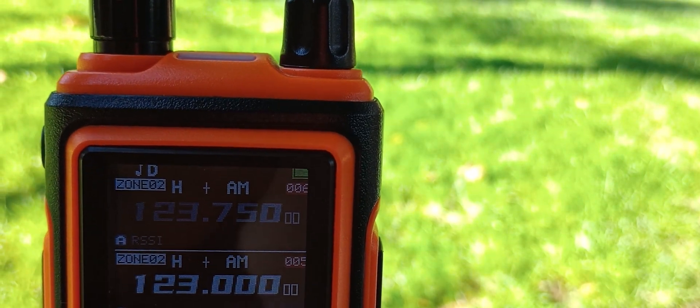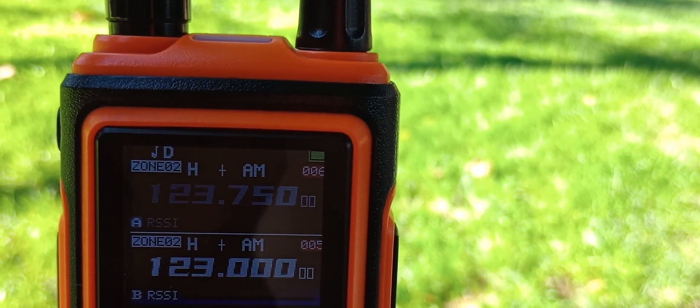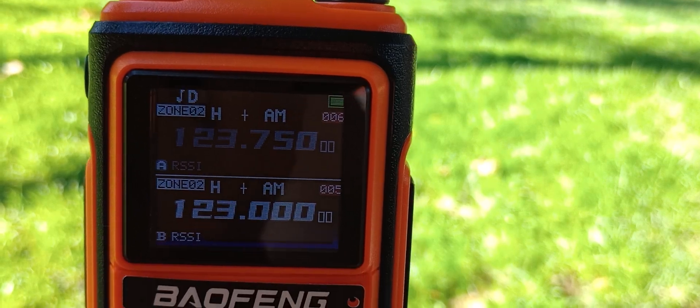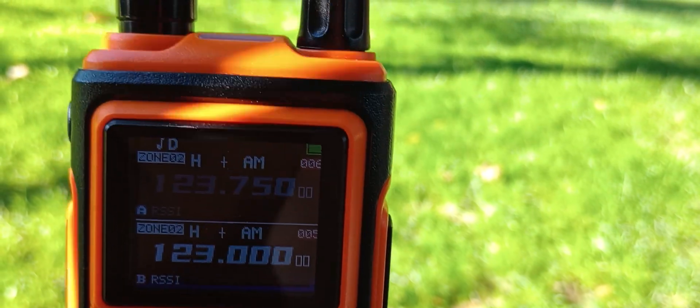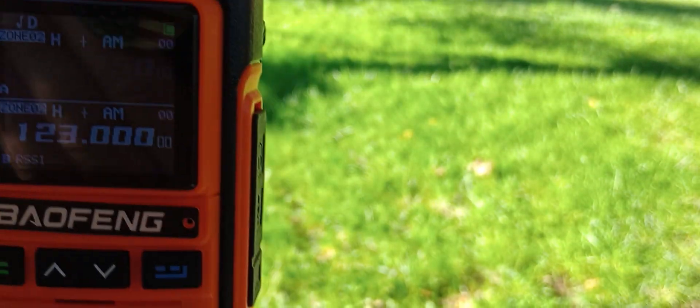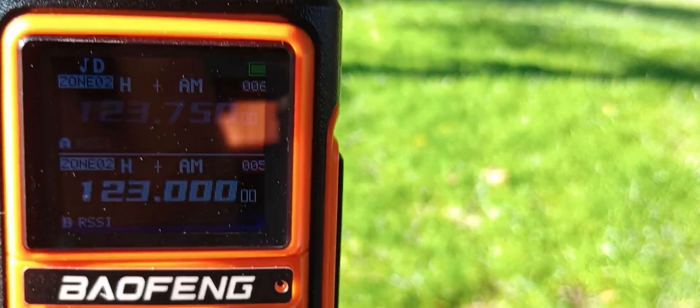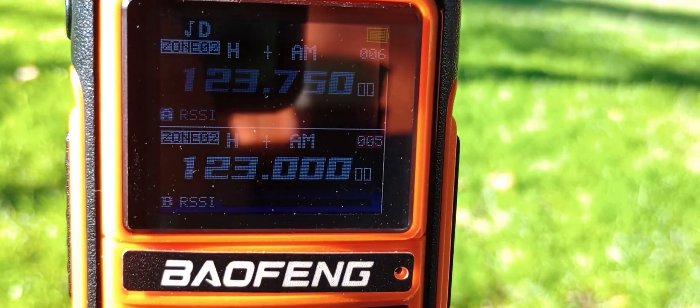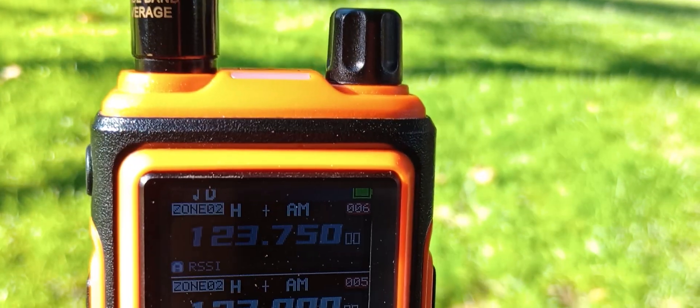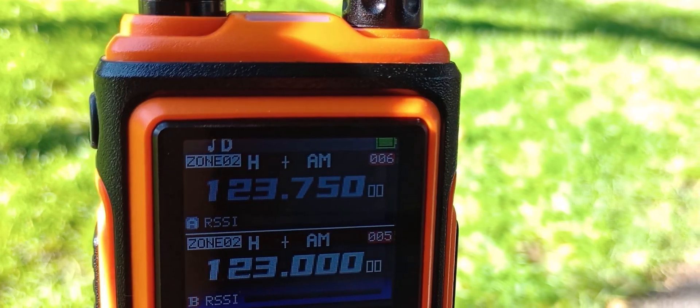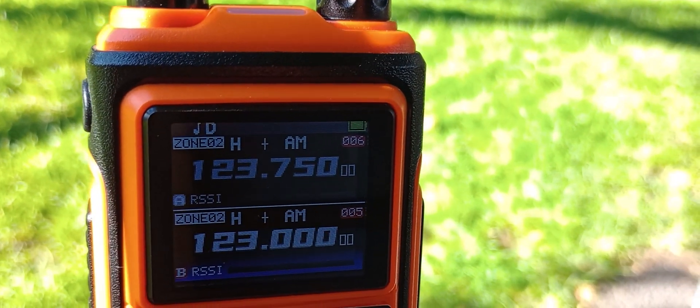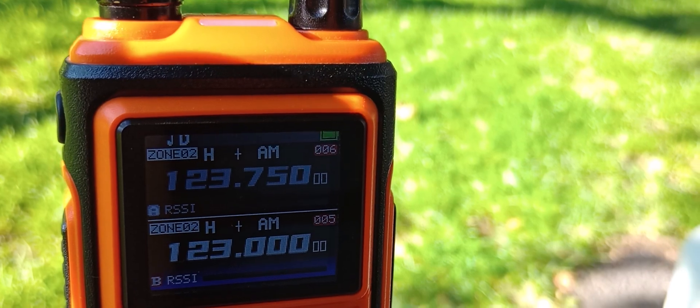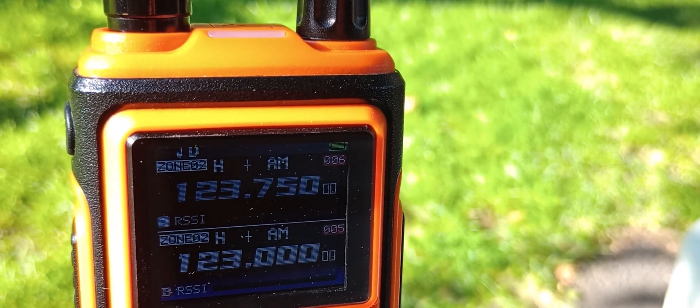As far as HT, I know it's hard to see, as far as the inexpensive HT that does airband receive, this one receives better than these other ones that I have, the Quan Chain, even the other Baofengs.